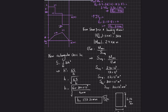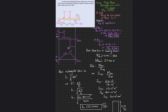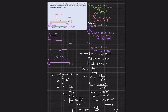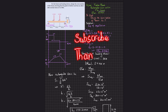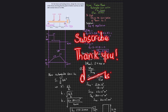That was all about this problem. I hope you enjoyed this video and are learning from it. If you're new to my channel, please subscribe and press the bell icon for notifications about my latest videos. If you have any questions, ask in the comment section. Thank you for watching.